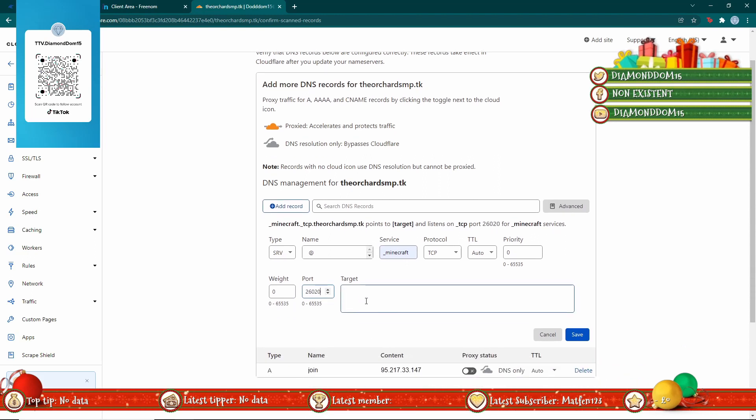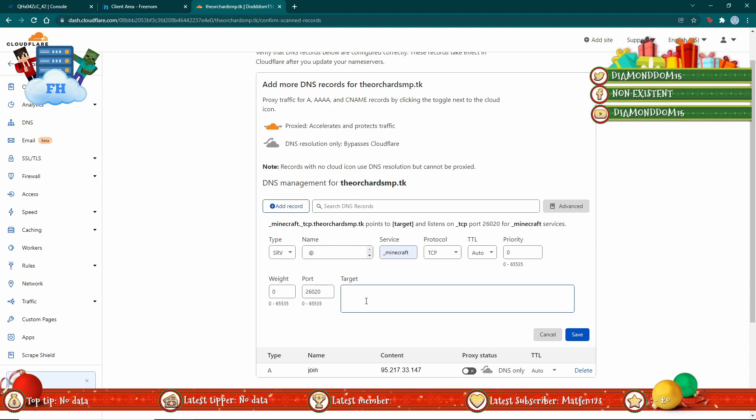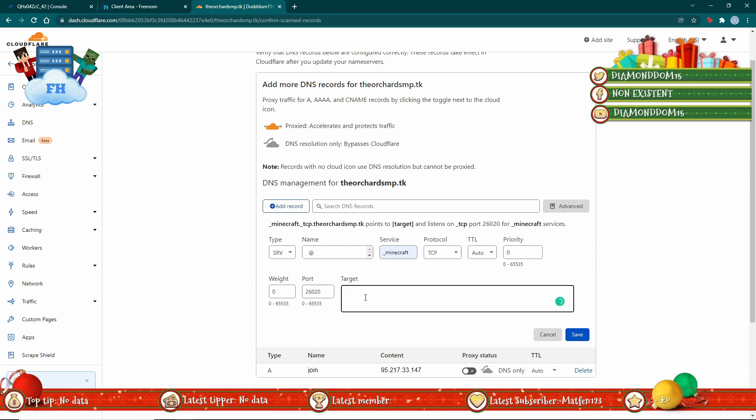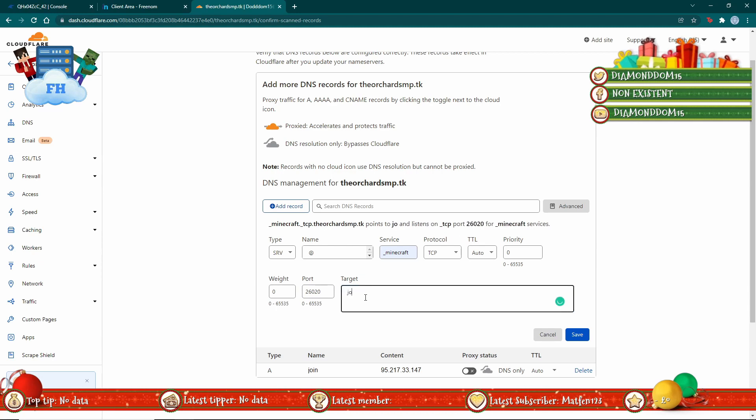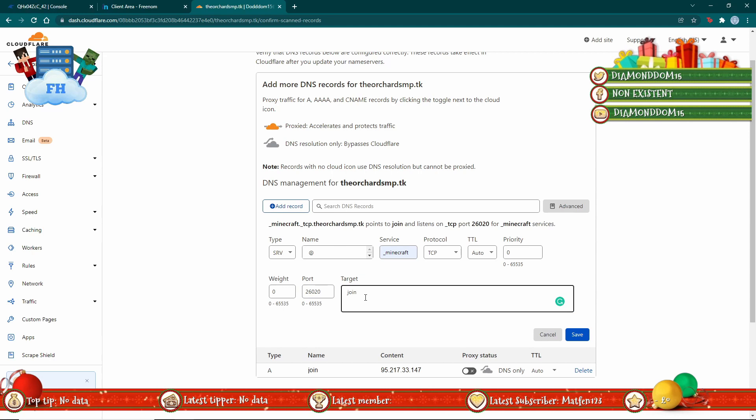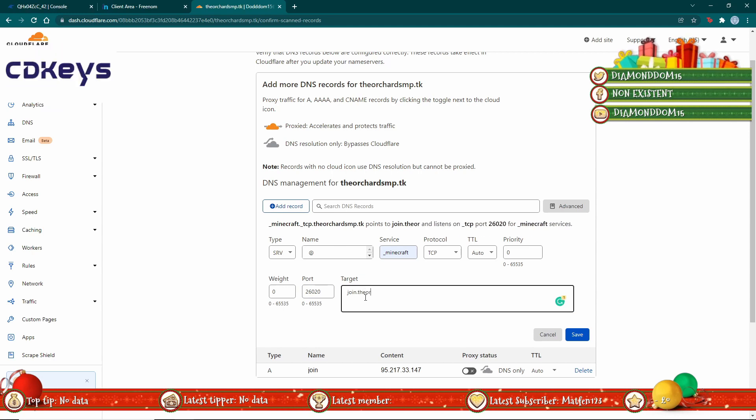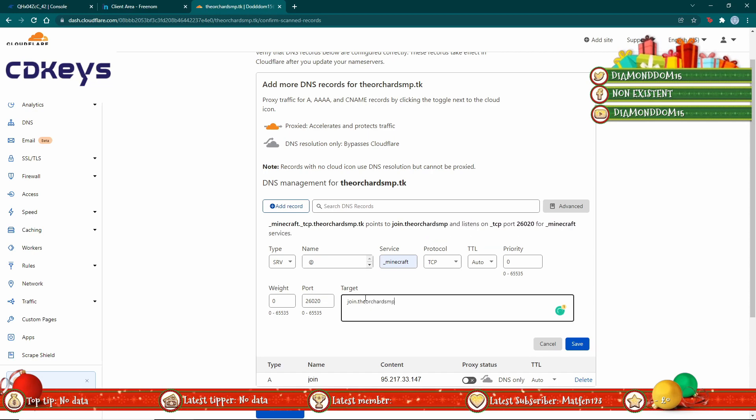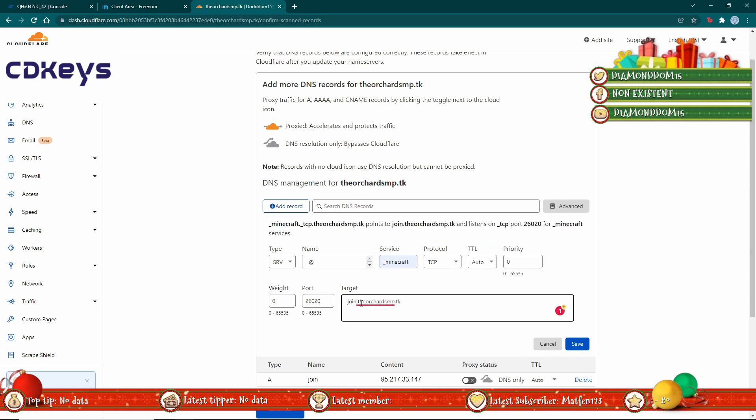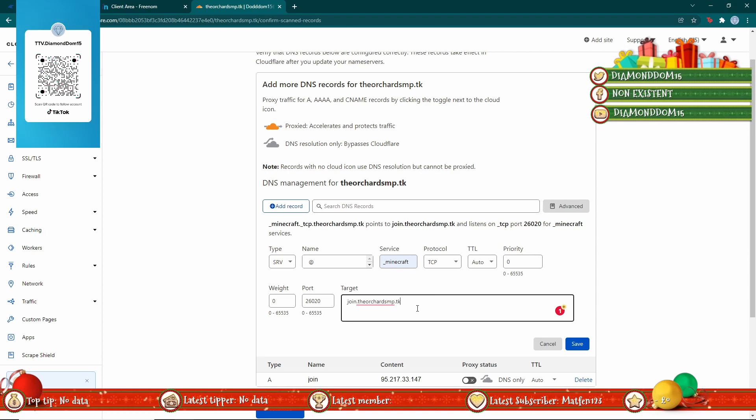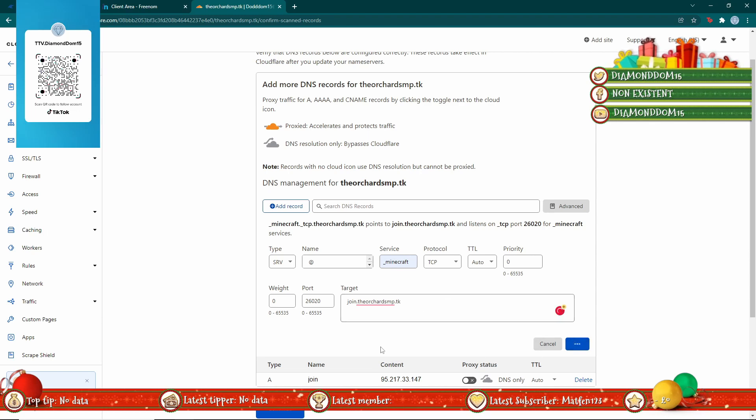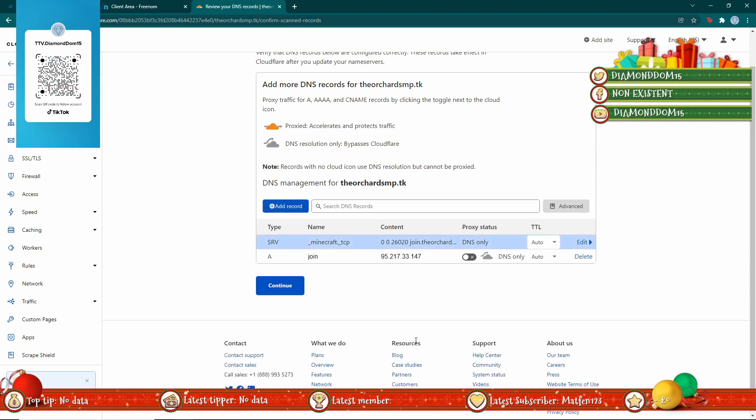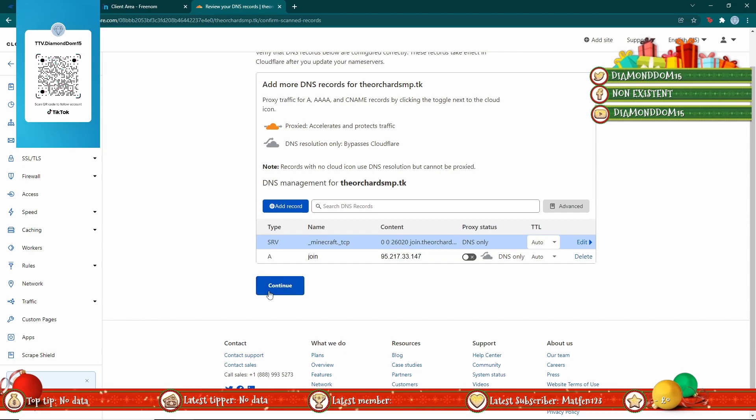Now you've done that, you want to go to your target. This is going to be 'join dot' the network or whatever your domain is. Now you've done that, just hit save and finally hit continue.